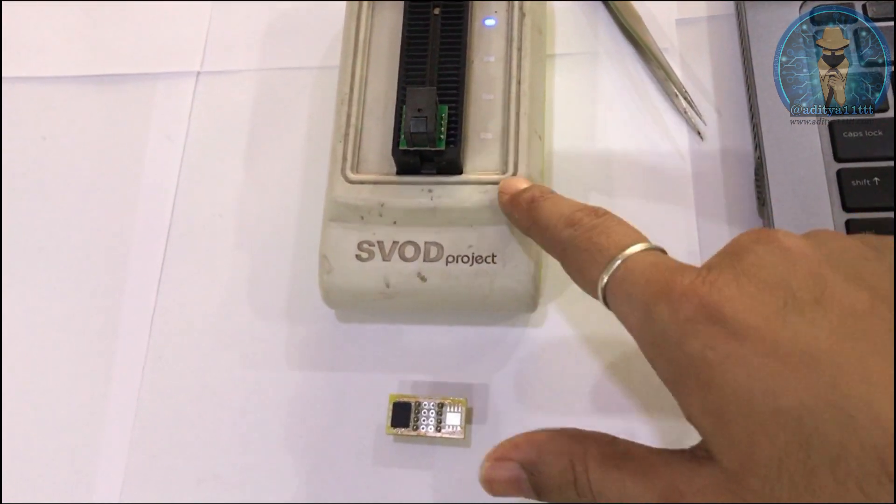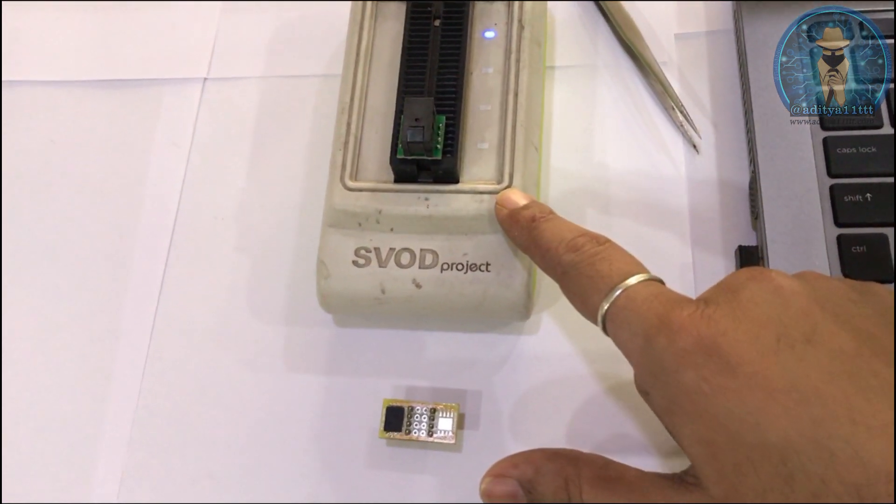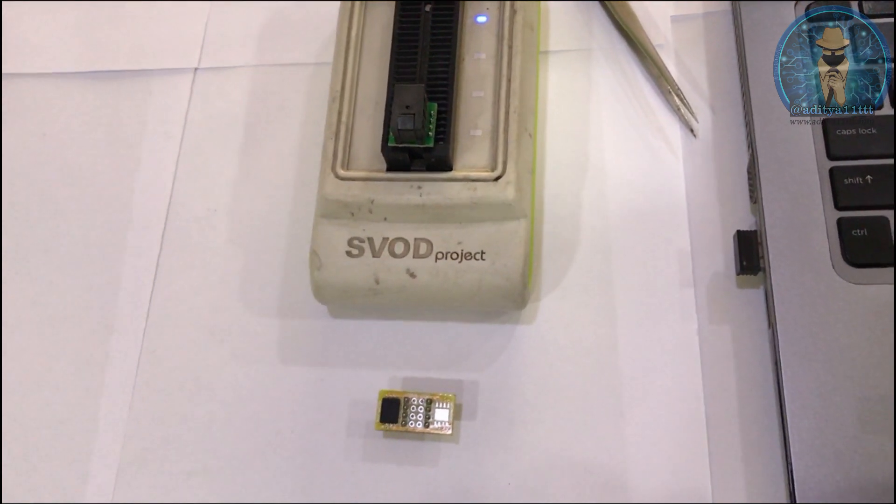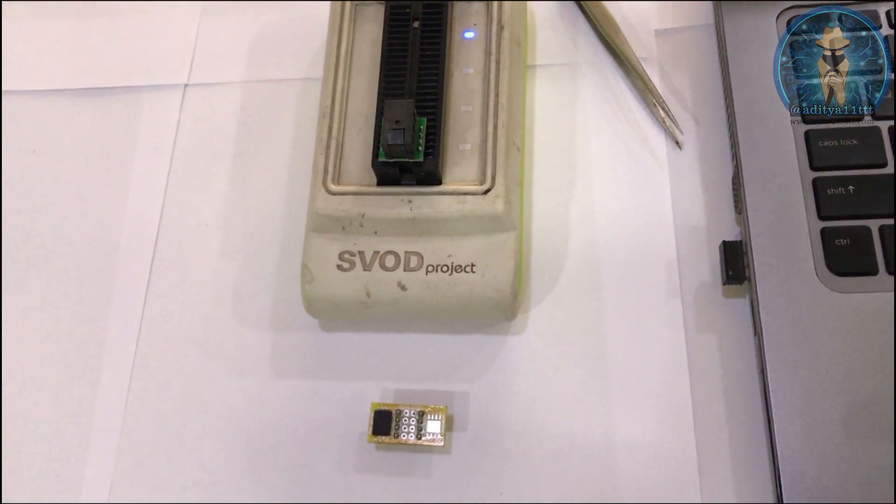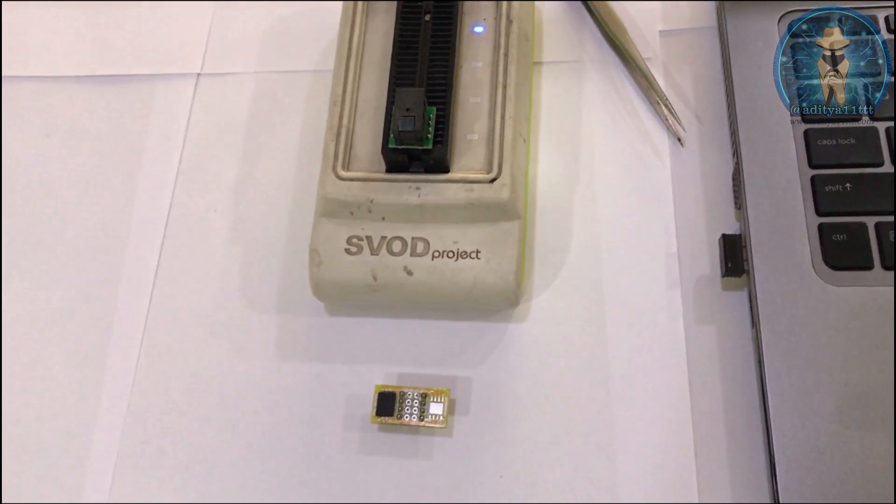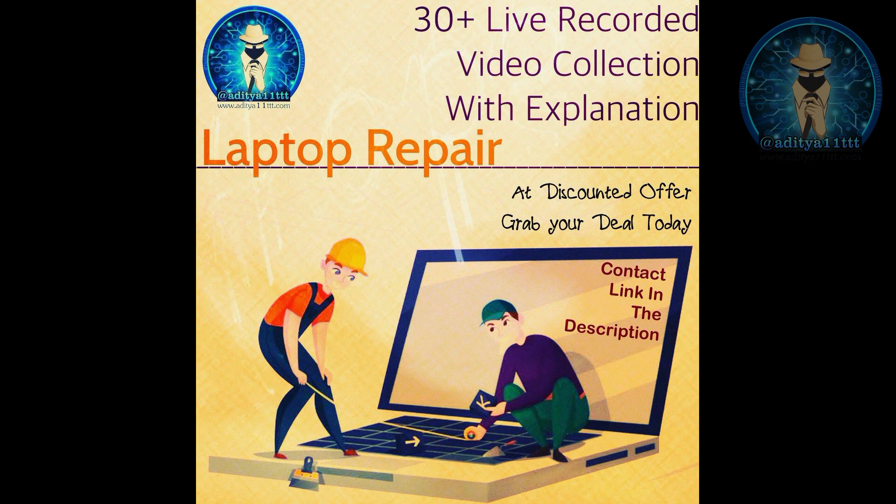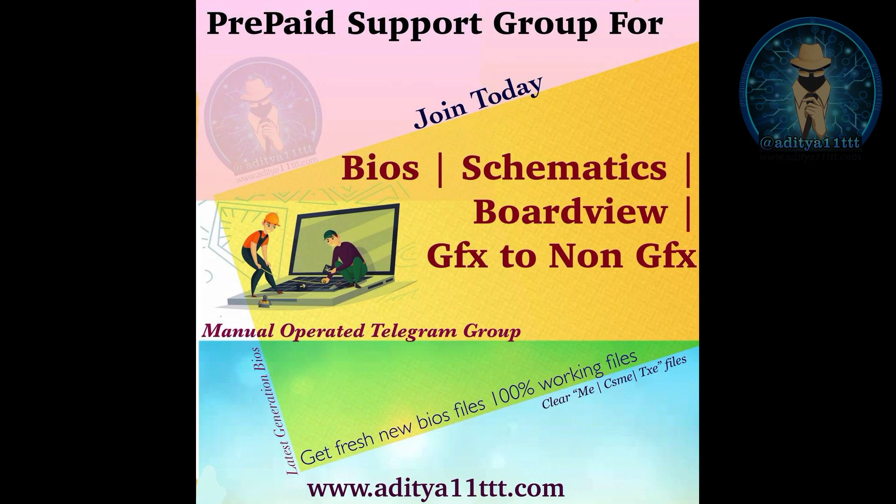Thanks for watching Aditya R1 Triple T YouTube channel. Do hit the subscribe button, like, share and comment. Thanks a lot. So if you want to get the knowledge on BIOS modding, you can just purchase our Hindi edition. All the videos are available already.